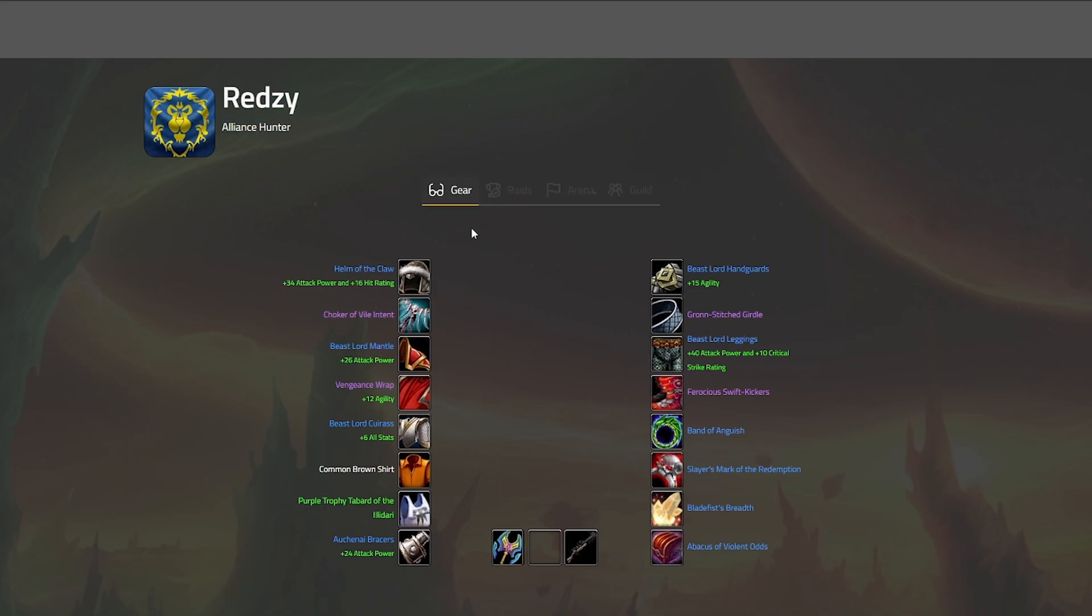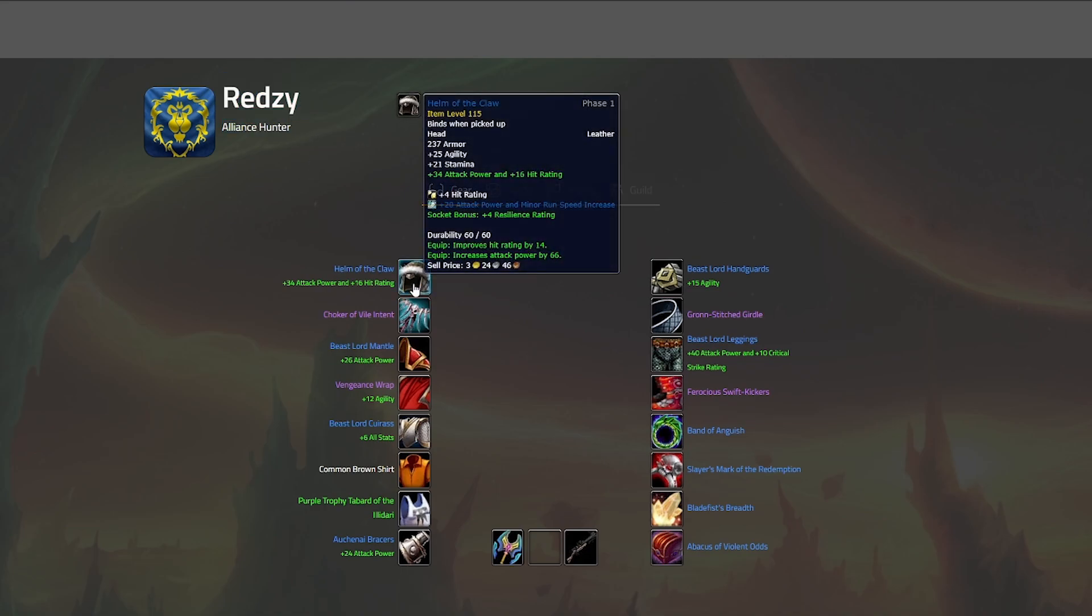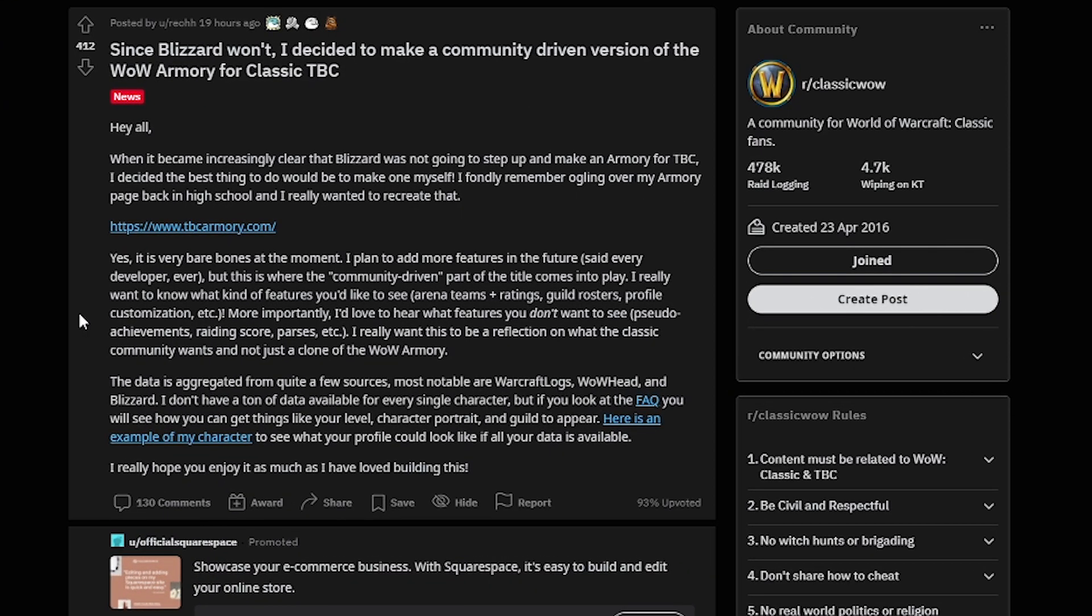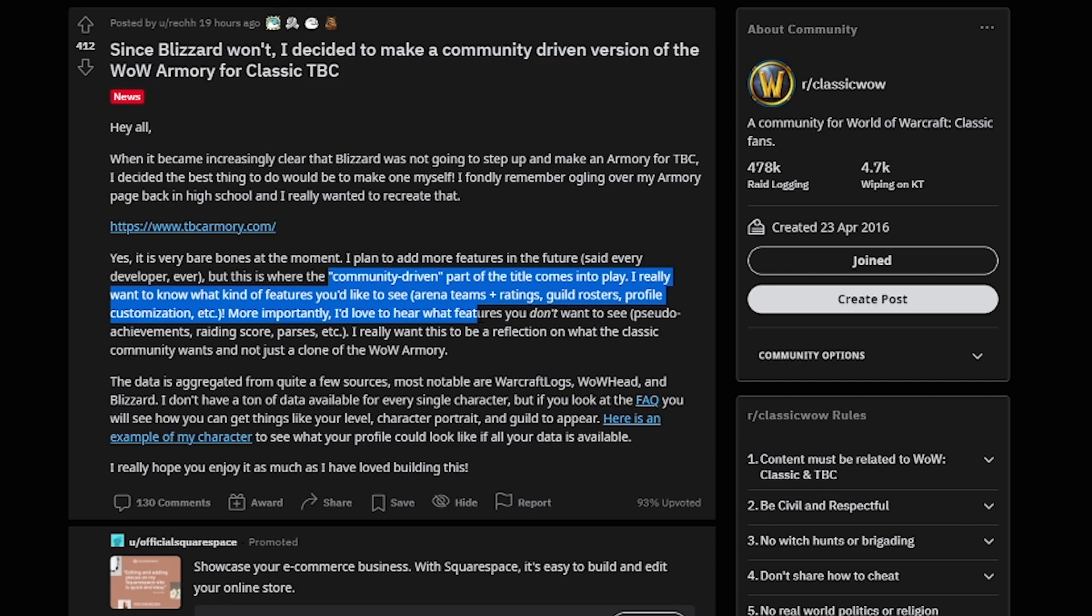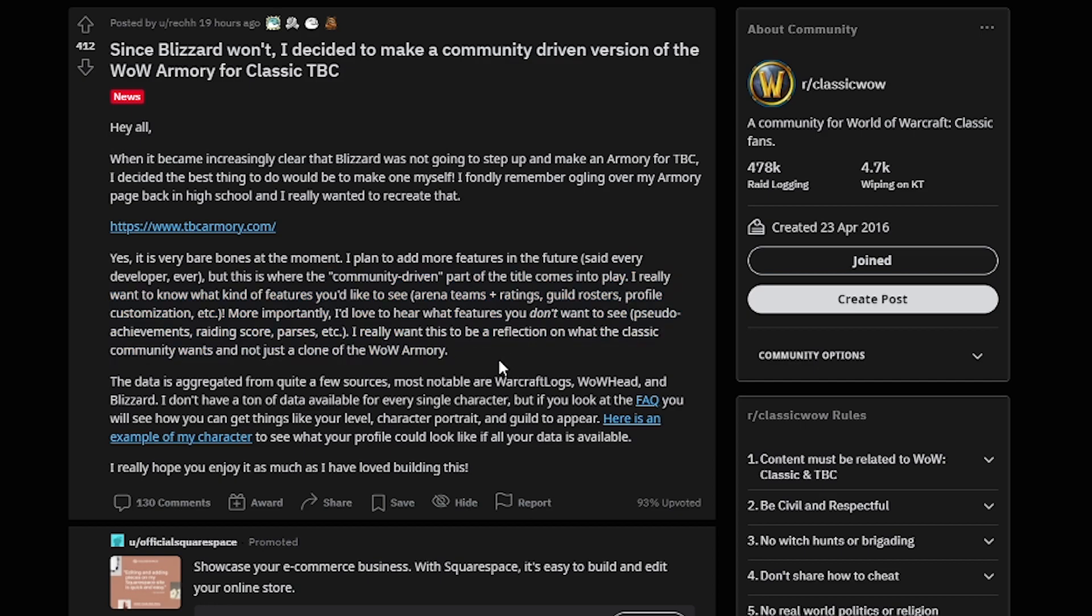But there are plans to add more features over time and Rio, the creator, has a post up on Reddit, links in the description and comments below, where he outlines the current capabilities of the website and what you can do to help the project and pull in more data for your character's detail.